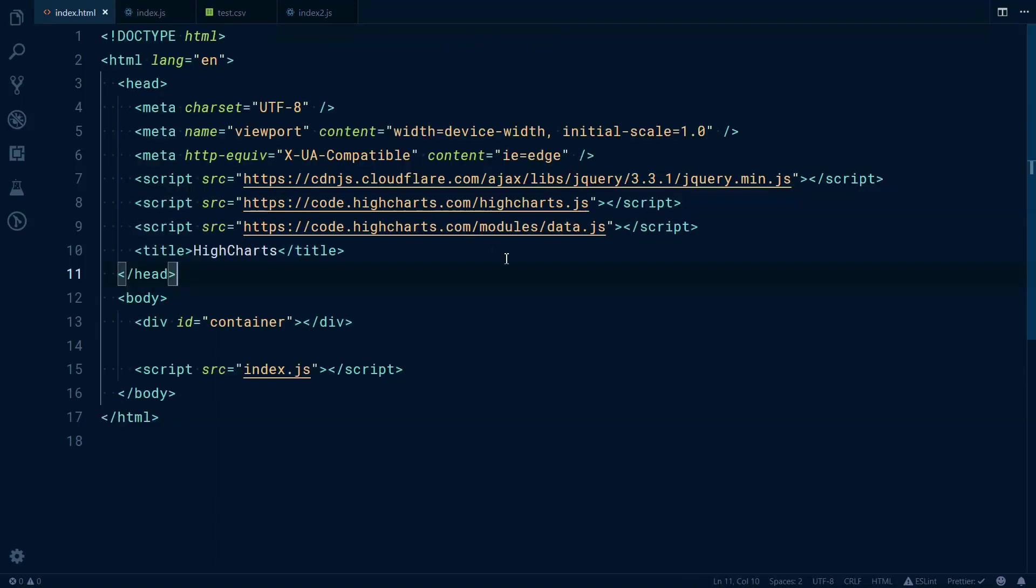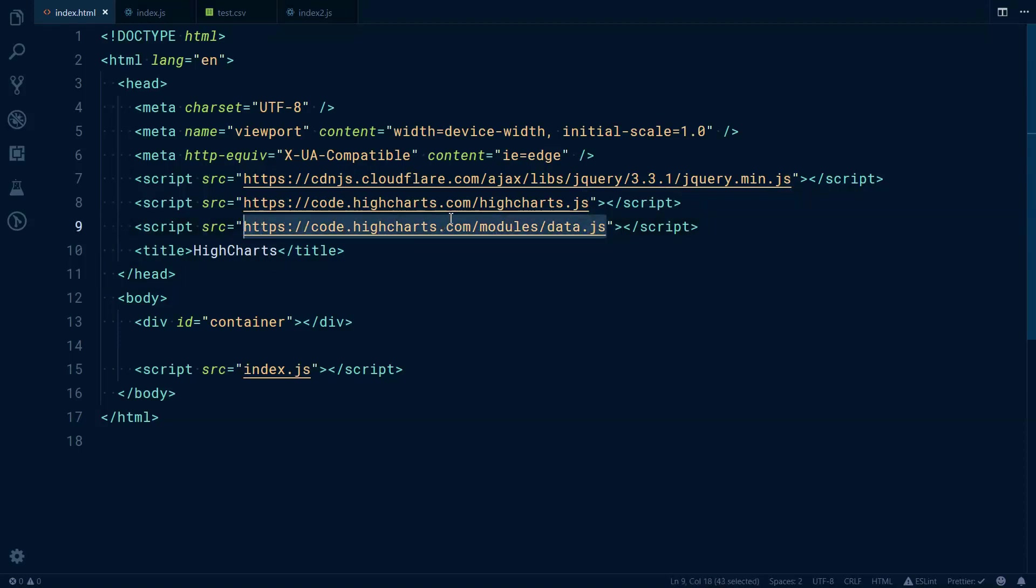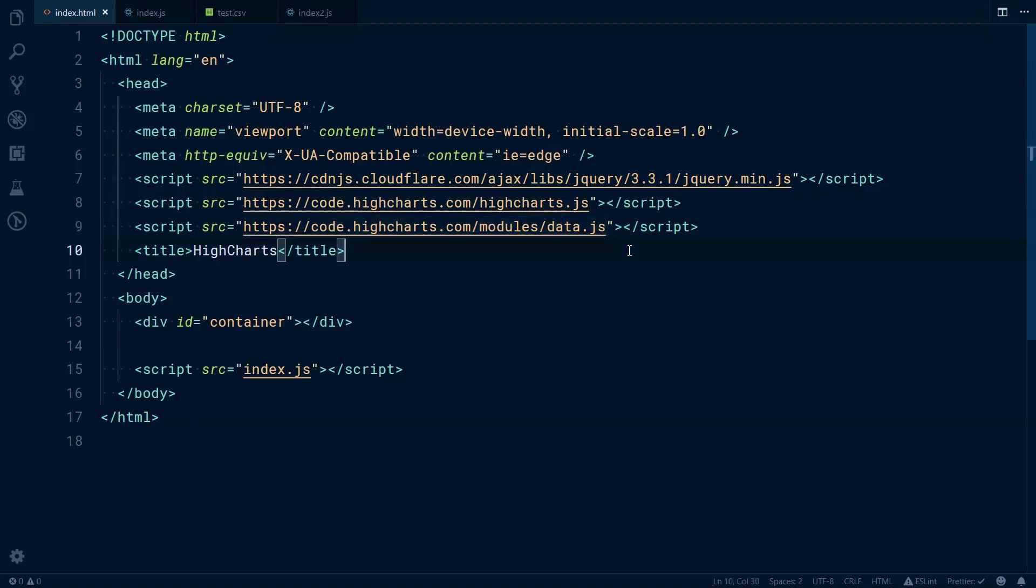To load that data module, just add an additional script tag with this URL in it: code.highcharts.com/modules/data.js. In later lessons I will show you how to import and require Highcharts and how to use modules from Highcharts in those imports, but at this moment let's stick with this.